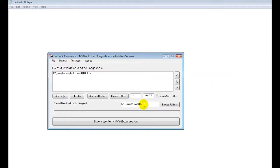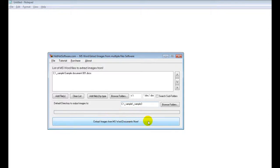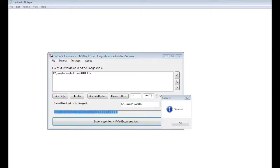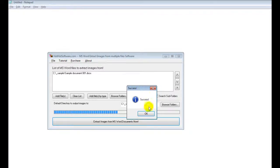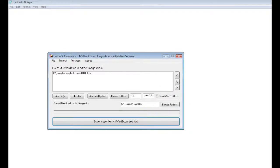Then all you do is choose the output folder — I've chosen the sample and then sample three folder right here — and I click on 'Extract Images From MS Word Documents Now.' It goes through and does that, then it says it was successful. Click on OK.